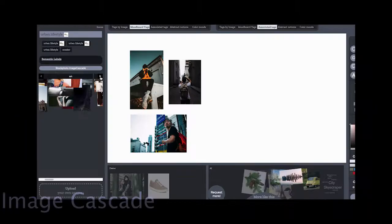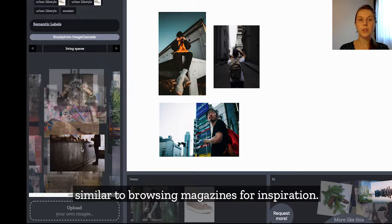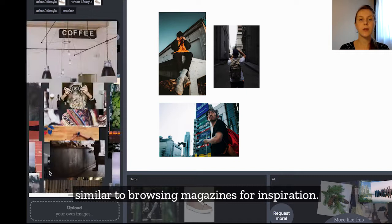Image Cascades provides categorized curated images that appear similar to browsing themed magazines for inspiration. Designers can stop the flow to inspect and select interesting images for their collages.